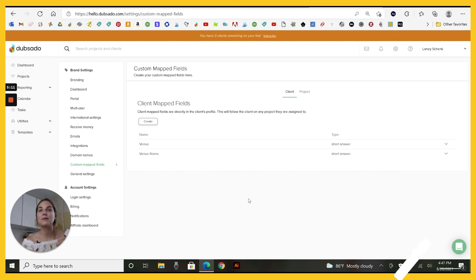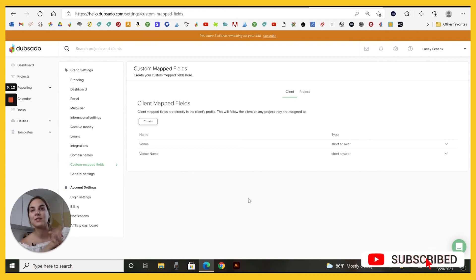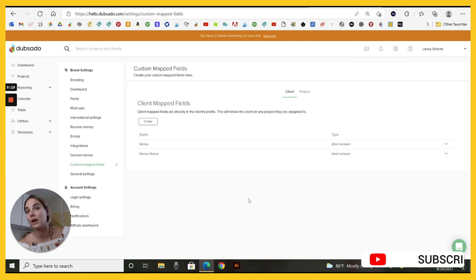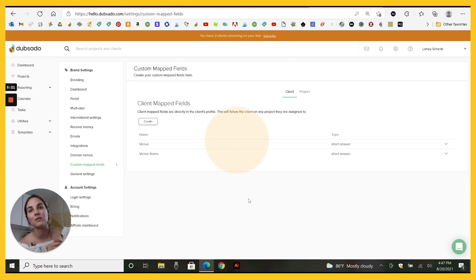Let me know how you plan to use these custom map fields. If you look into Dubsado, you can see a ton of more videos on my channel and you can use code design by Lainey for 20% off or the link that's in the description of this video.